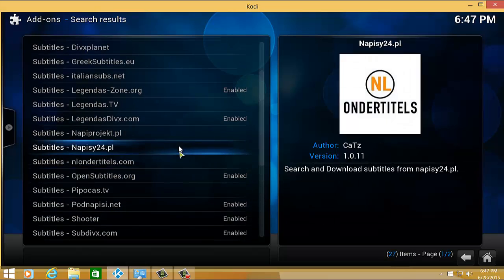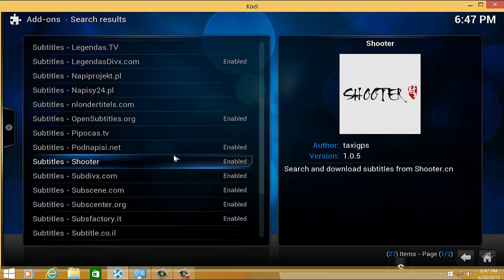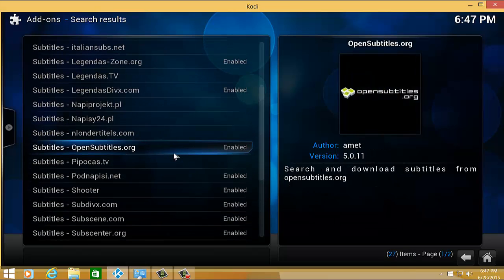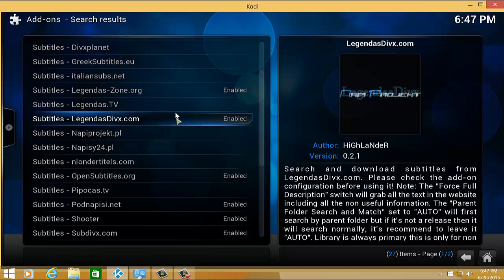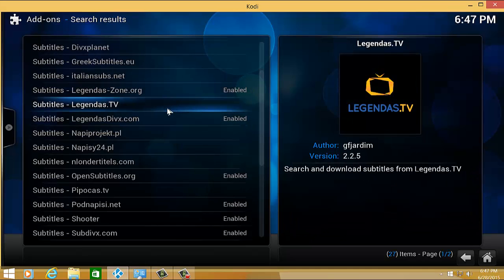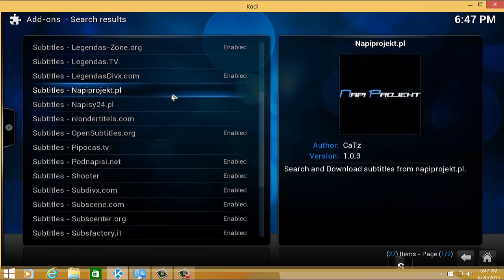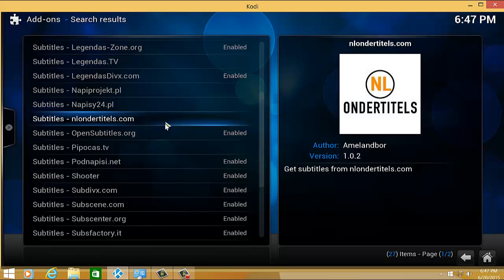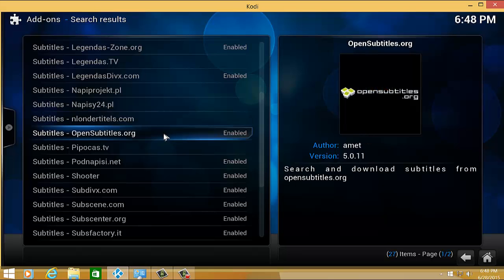In my case, I have a few subtitles enabled, but my favorite is OpenSubtitles.org. I often see the subtitles for my movies through OpenSubtitles.org. So after you have installed it,